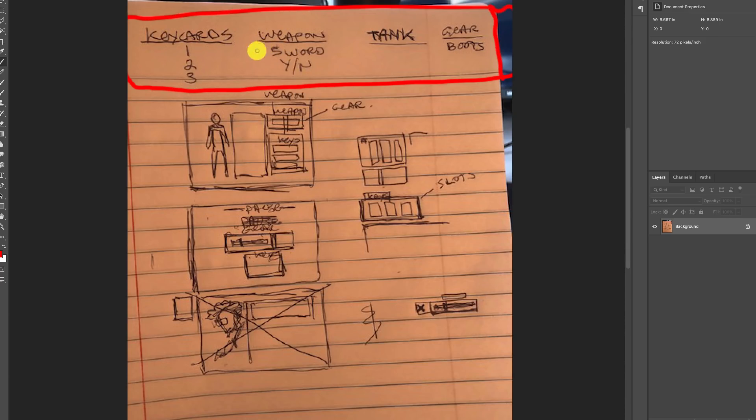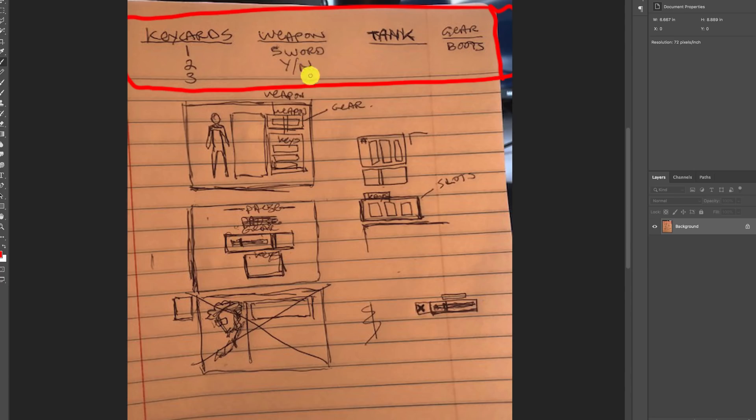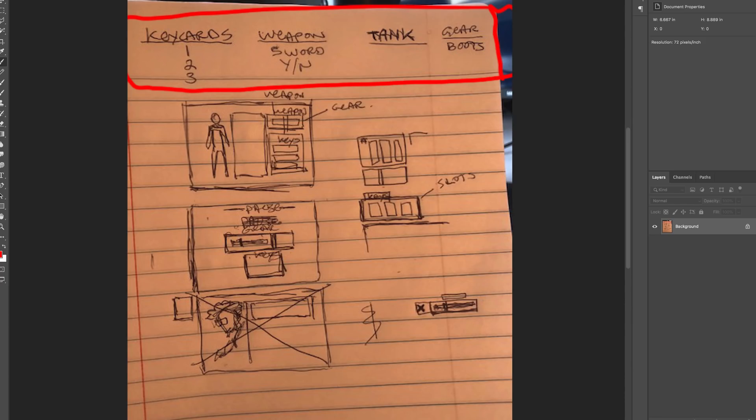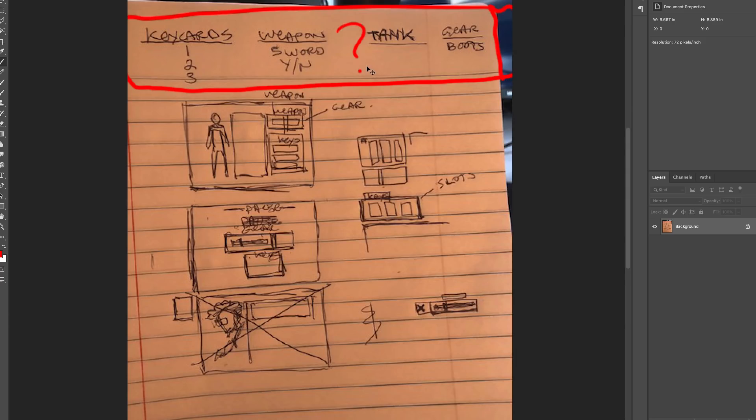When I'm working out the layout of a UI, I try to write out a list of what are my most important information that I need the player to know about. I need to communicate how many keys he's got, whether he has a weapon, if there's going to be a changeable inventory, does the player have access to the tank, and does the player have the boots.